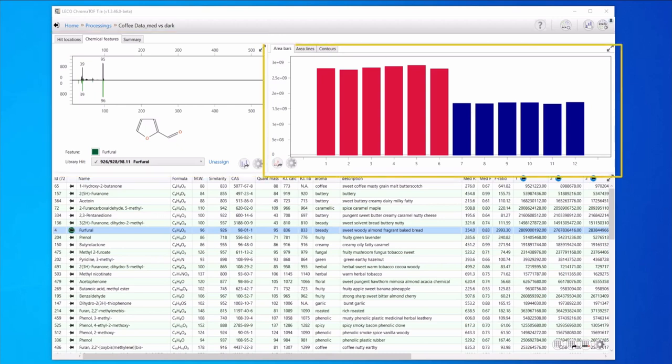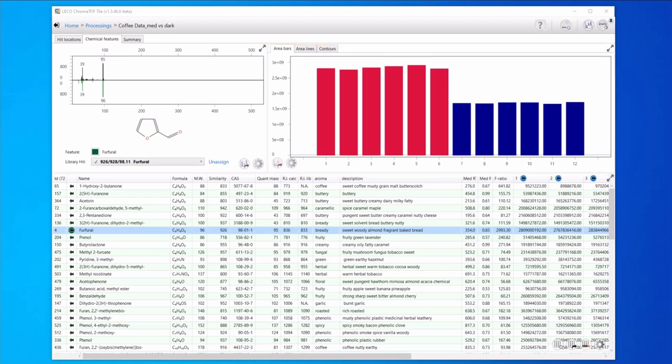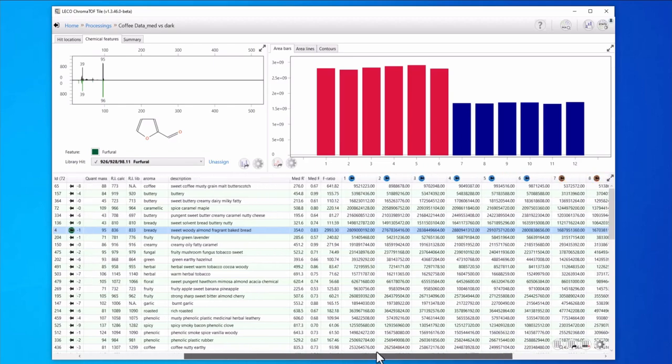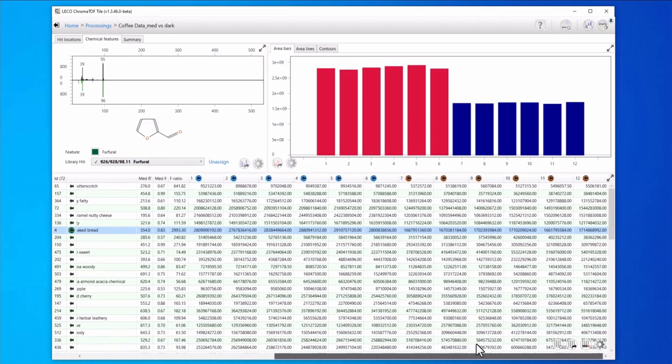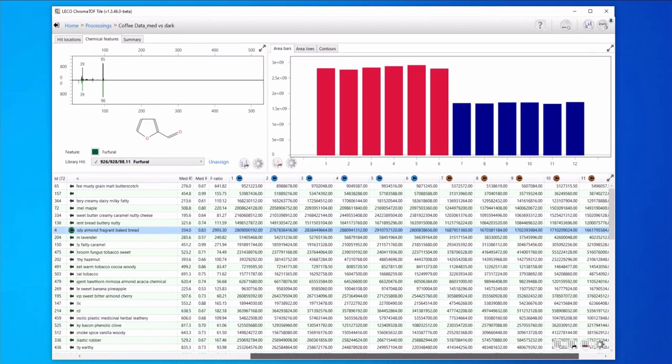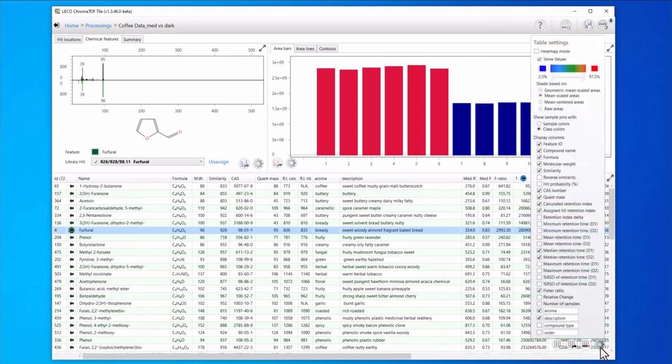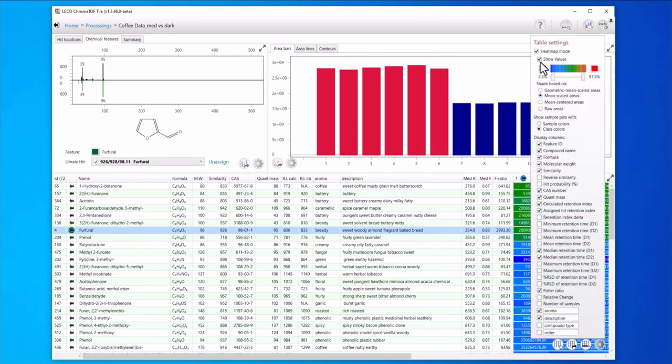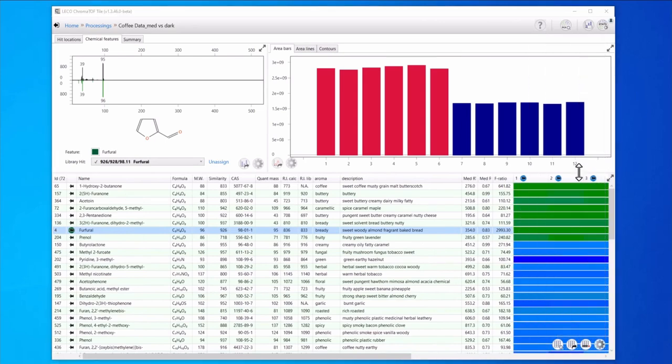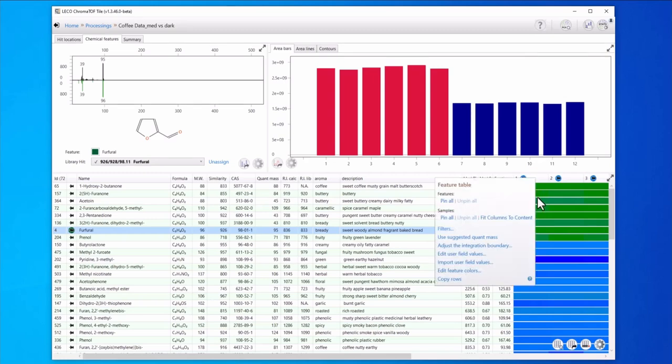The relative trends across the sample set are shown in the bar chart. Here the first six bars are the medium roast samples and the next six are the dark roast samples. We also have the intensity information for all 12 samples tabulated in these columns at the back of the table. These can be displayed with their values or as a heat map which is another nice way to visualize the trends.